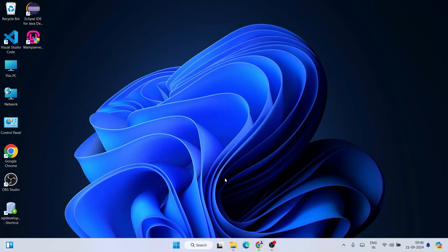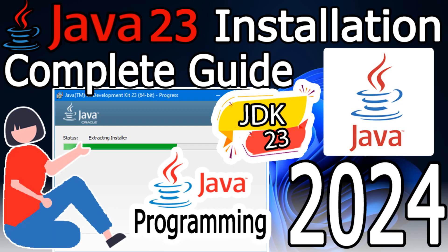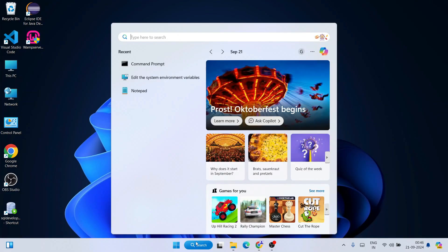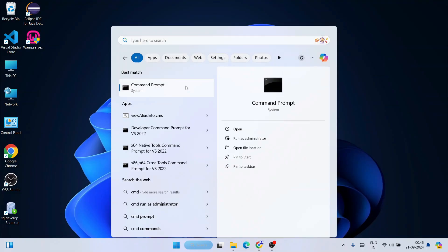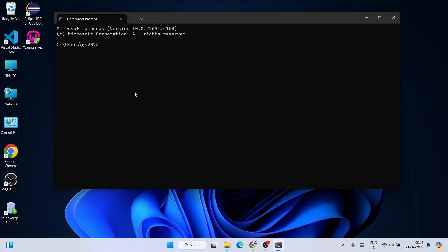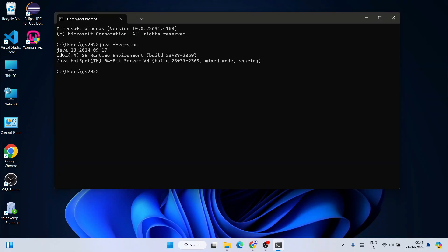To install NetBeans it is very important to have Java installed on your system. To check whether Java is properly installed or not, go to Search and type 'cmd' to open your Command Prompt. On the Command Prompt, simply type 'java --version' and hit Enter.